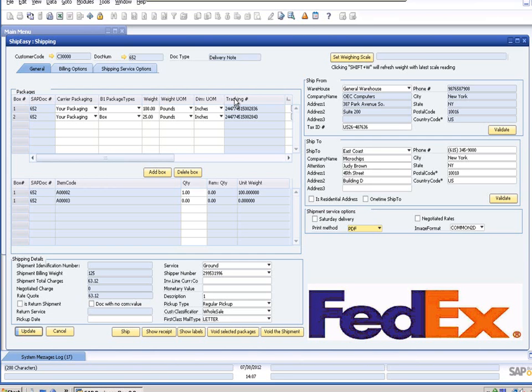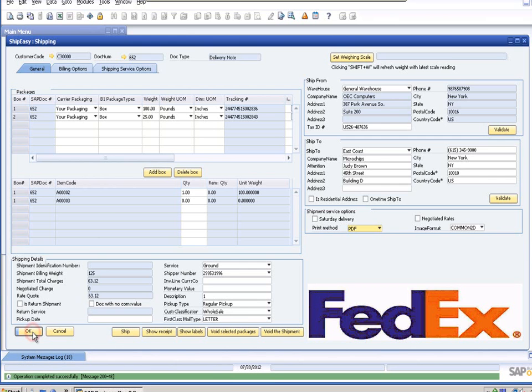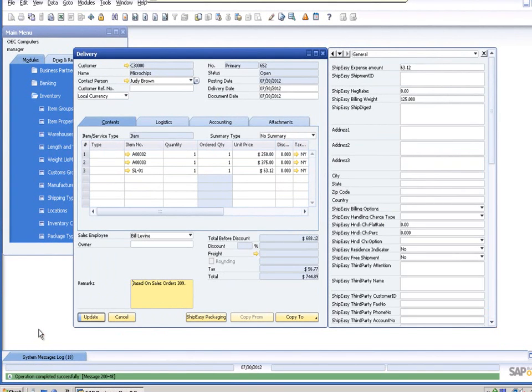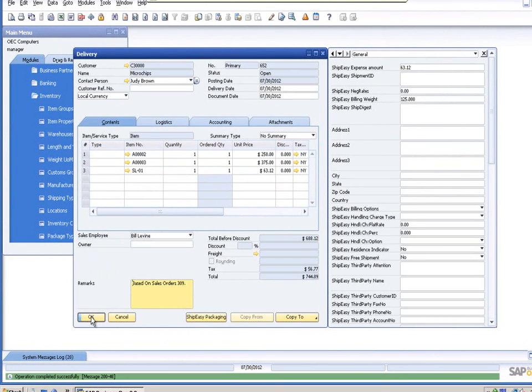Once you've verified all of your information for your shipment, click the Update button and then the OK button on the shipping screen. When you're back to your delivery note, click Update on the delivery as well.